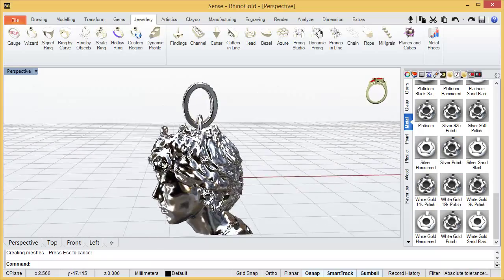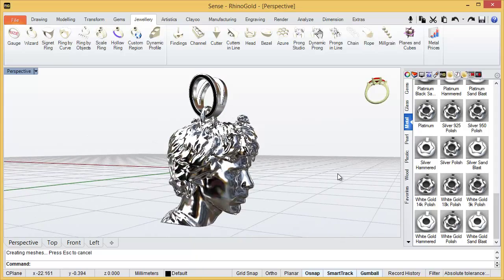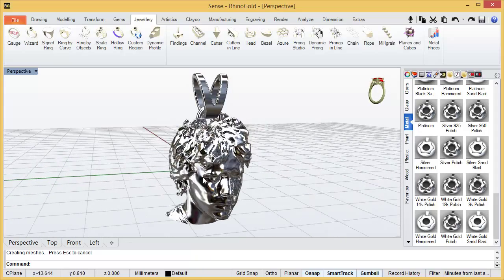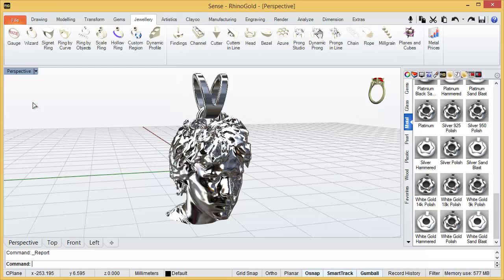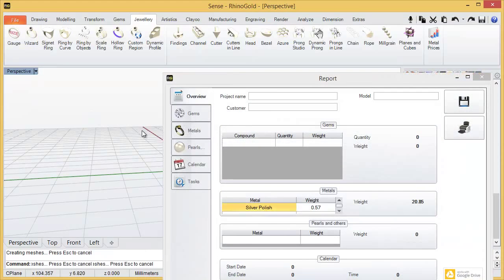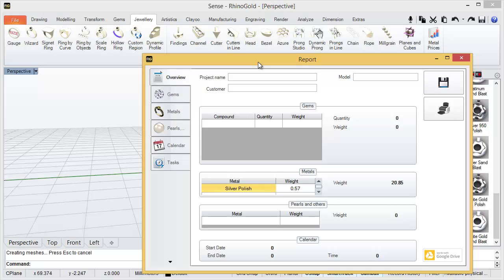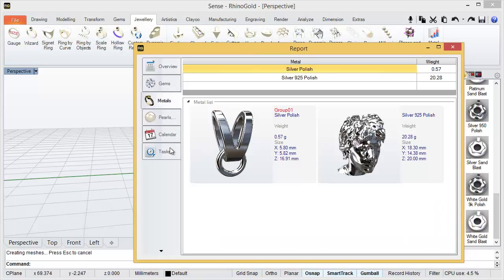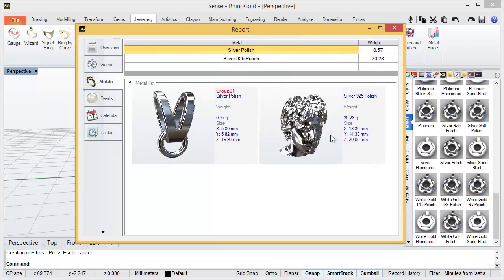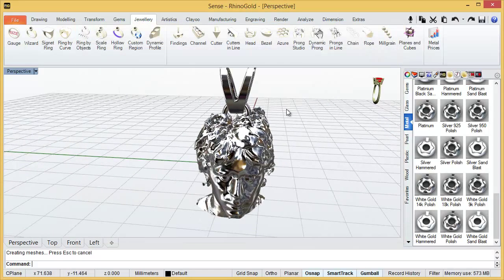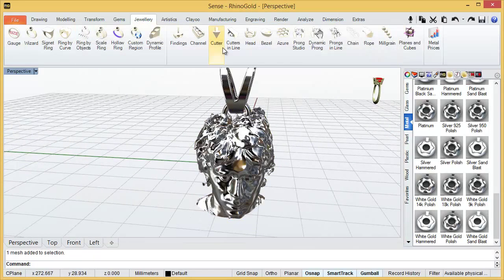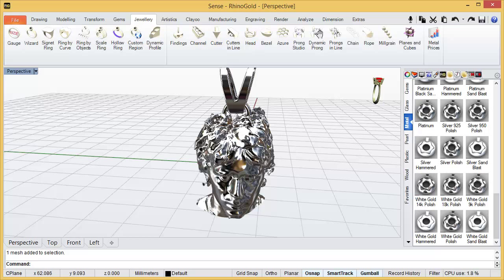Then, here we have our file ready to print. Because this is a closed mesh. Then, remember, you can click on report to analyze the weight. Here we have 20 grams of silver. And that's all. Start the printer and print it. Thanks for watching.